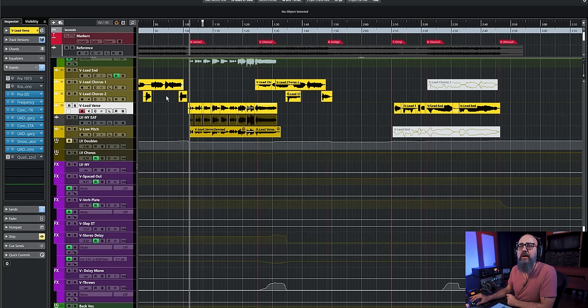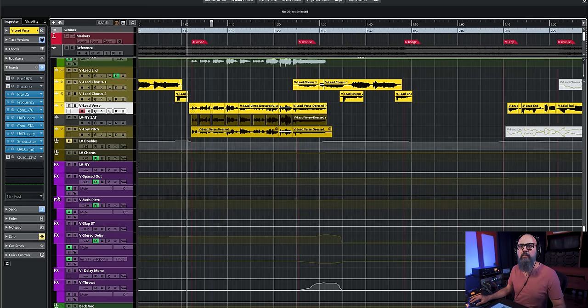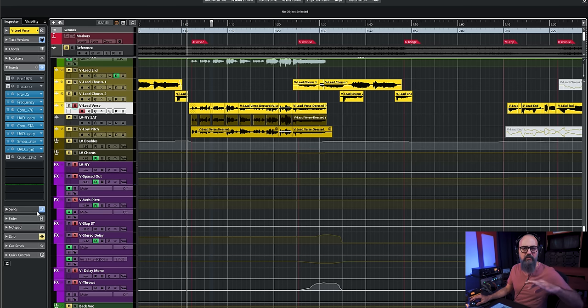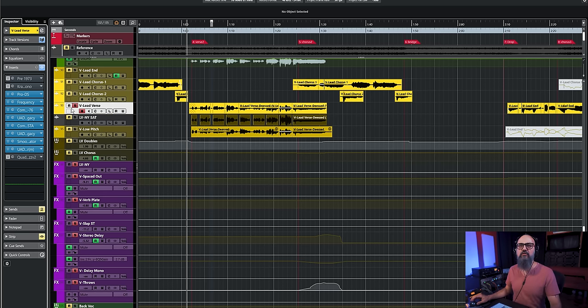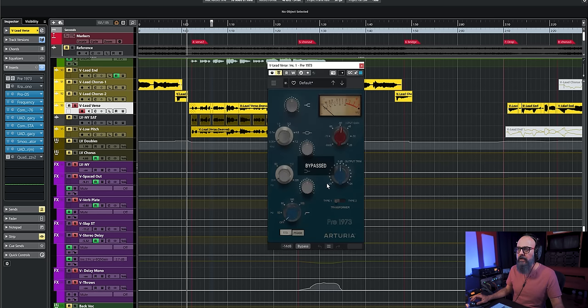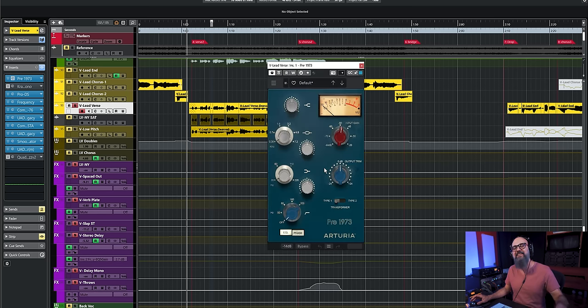I'll leave all the info down below if you want to listen to the full song. Now I'm going to solo the lead vocal for the verse and remove the effects like reverbs and delays, keeping it as dry as possible. There's a bit of compression and EQ going on. Something I like to do is use a console emulation plugin or a preamp-type plugin like the Arturia pre-1973, just to give a bit more fullness by adding natural harmonics created by saturation.